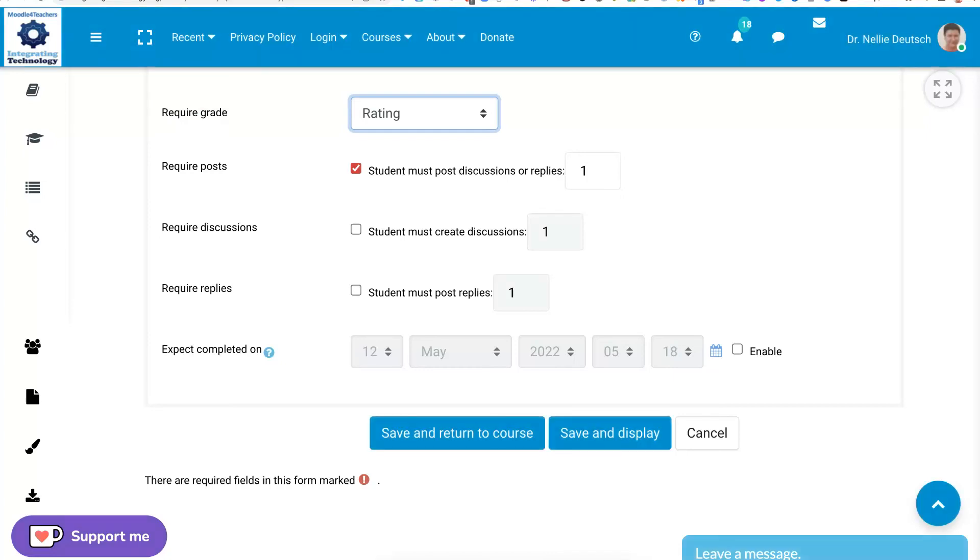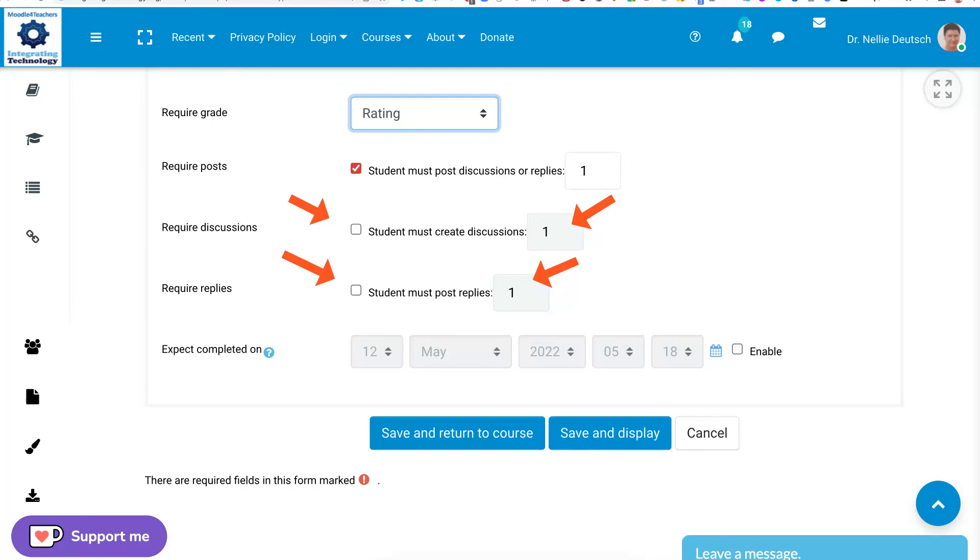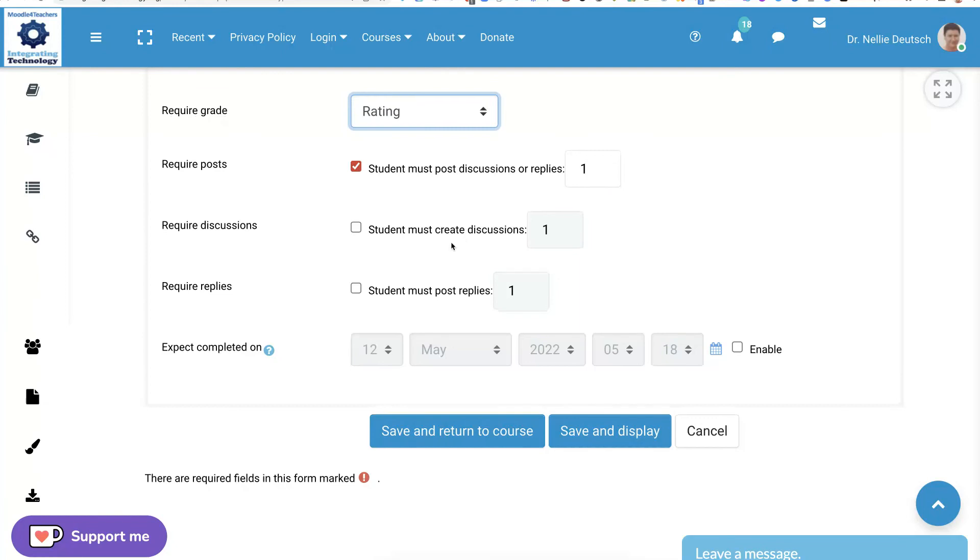And then you can decide if you want to have other criteria, such as, and then you tick off these radio buttons. You might have students must create discussions, one or more. Students must post replies, one or more. It's up to you how you do this. In my case, I'm going to leave it for now.